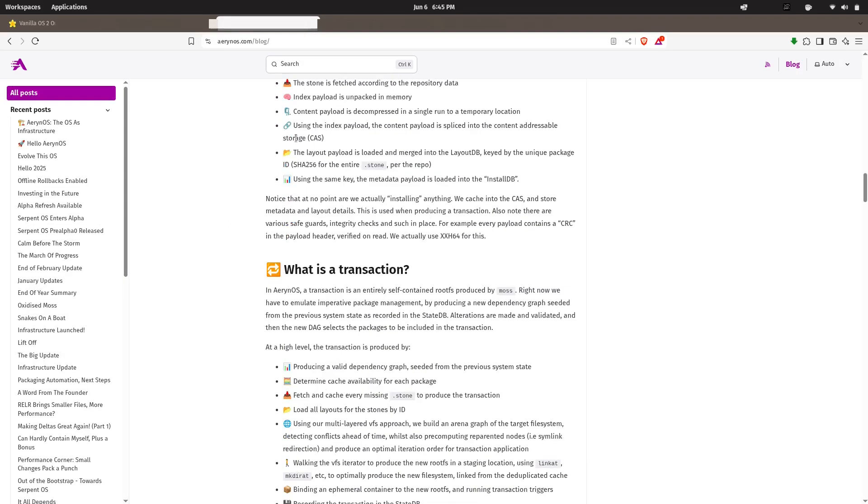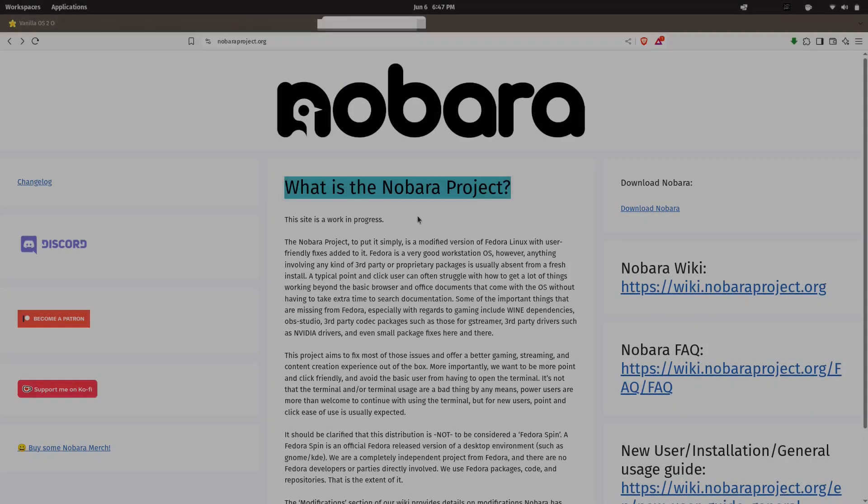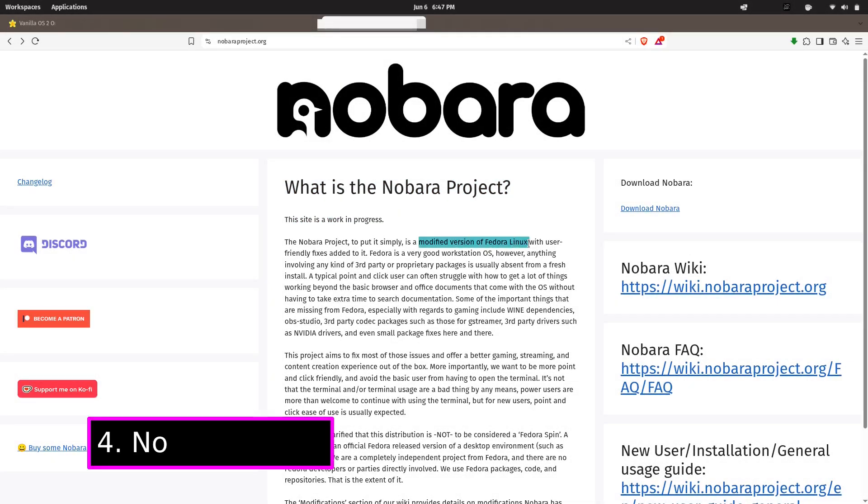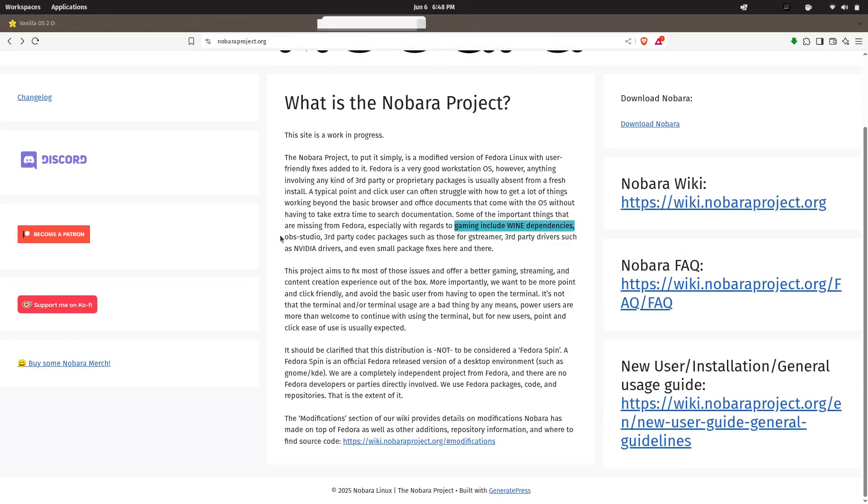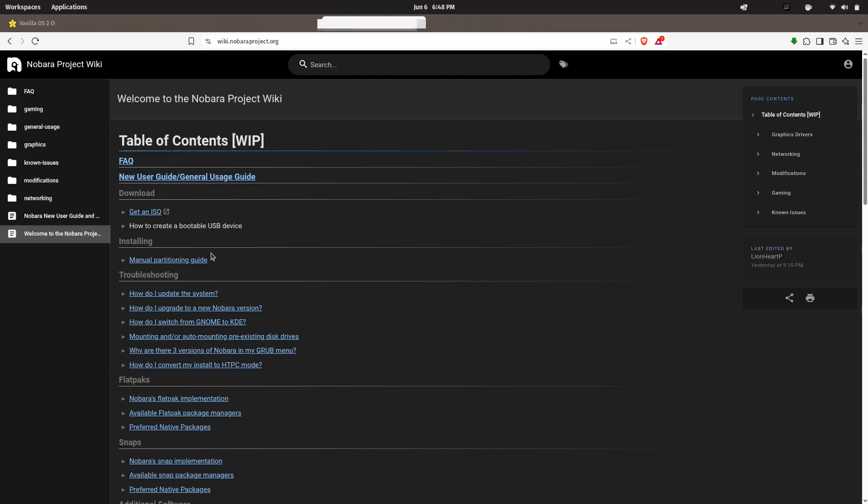At number four, for Linux gamers out there, we have Nobara Linux. Nobara is a Fedora-based Linux distro specifically tailored for gaming and content creation. It addresses a common frustration: how setting up a gaming-ready Linux system often means manually configuring drivers, Proton, G builds, OBS Studio tweaks, and third-party codecs.